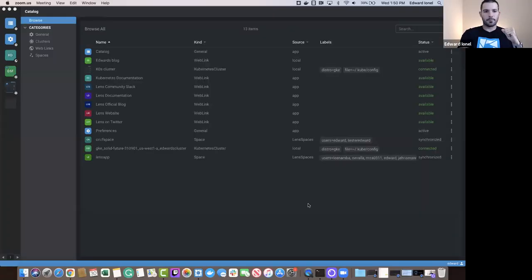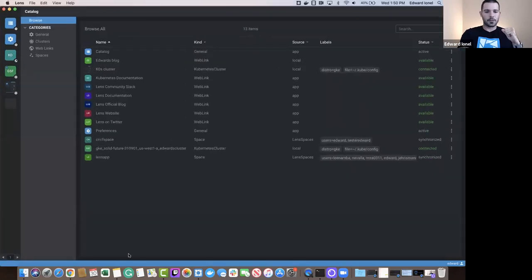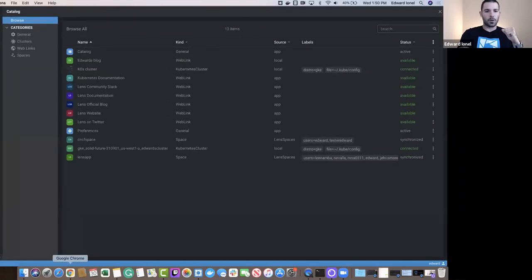Without further ado, let's jump into the presentation, and then we will transition directly into the demo-rich webinar itself. I'll start off by sharing my screen. This is Lens, but we will go to my presentation.